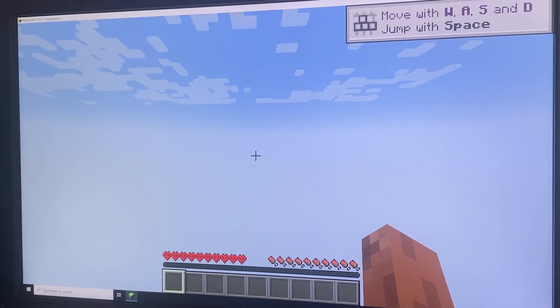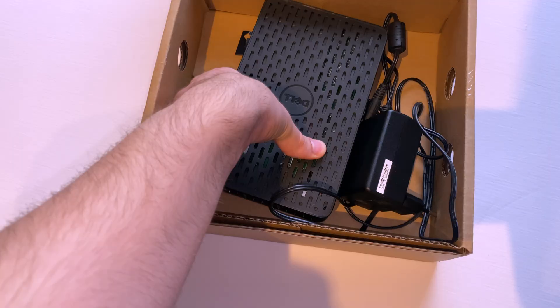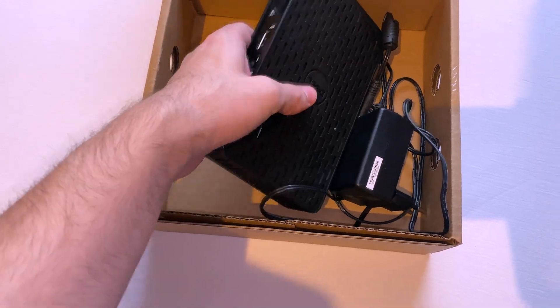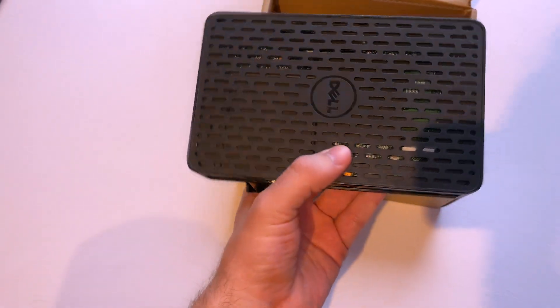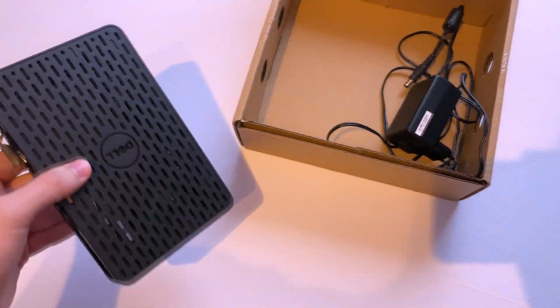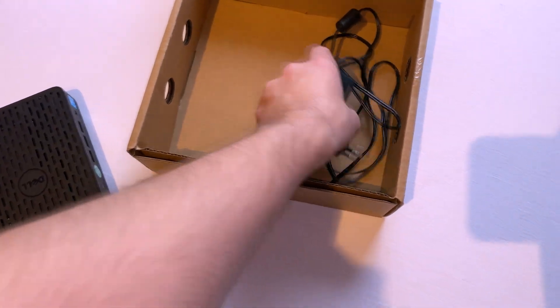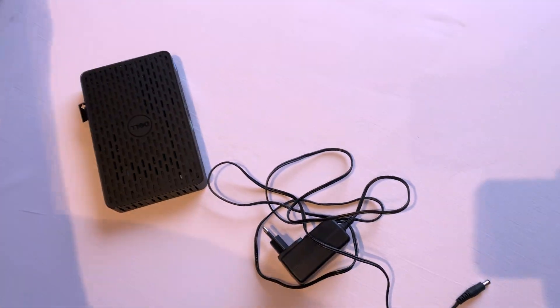What can go wrong when you're buying a cheap mini PC? This one is pretty modern, it seems like it is. Power supply is included, it's 12V, it's nice.